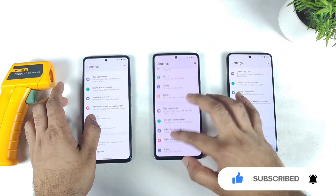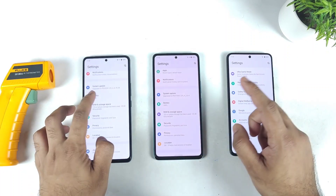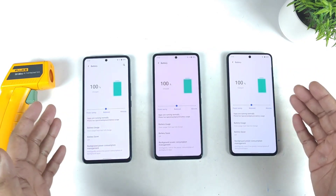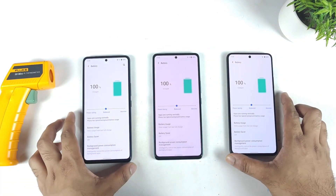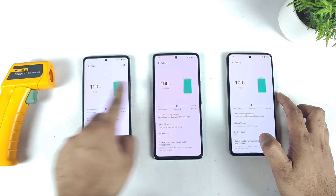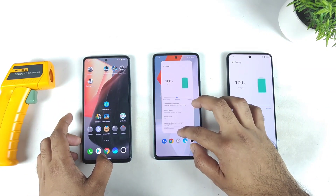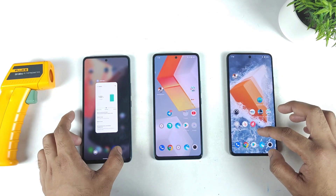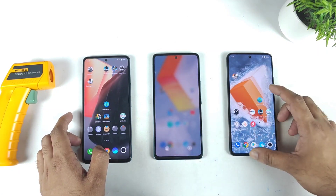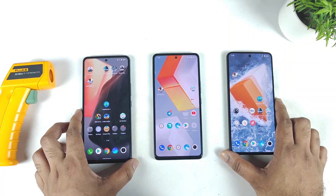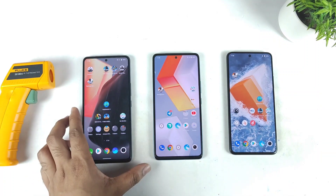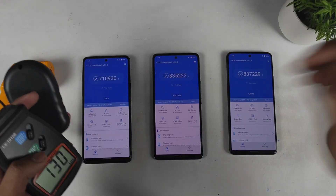I will try to do this test with 100% brightness and also with 100% battery filled. You can clearly see all three smartphones are filled with 100% battery and 100% brightness. Now I will start doing the Android Benchmark test between all three smartphones using the same application and Android Benchmark version. Let's see how much difference you can expect between all three smartphones regarding temperature and how much throttling will occur.